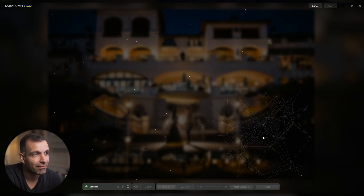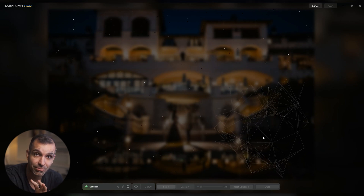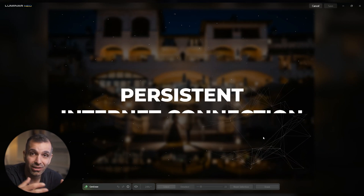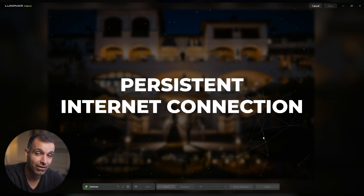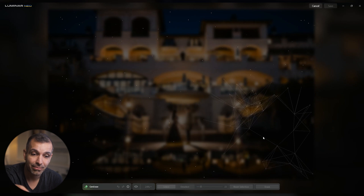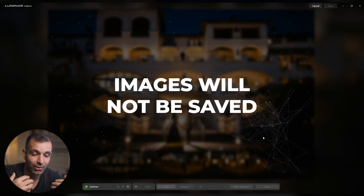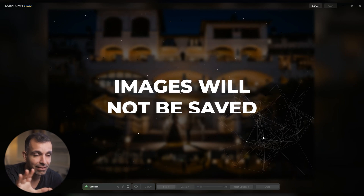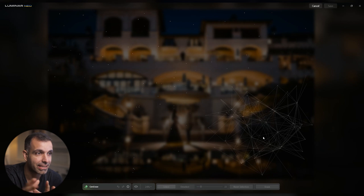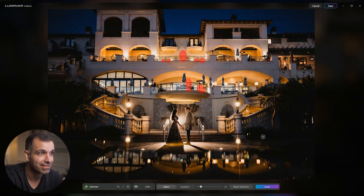A few things to note: because this is uploading to the internet to Skylum servers for processing, you are going to need a persistent internet connection. I did talk to Skylum, and for privacy purposes they are not saving any of these images. If anyone is concerned about privacy, don't worry — they're actually removed right after processing is done.